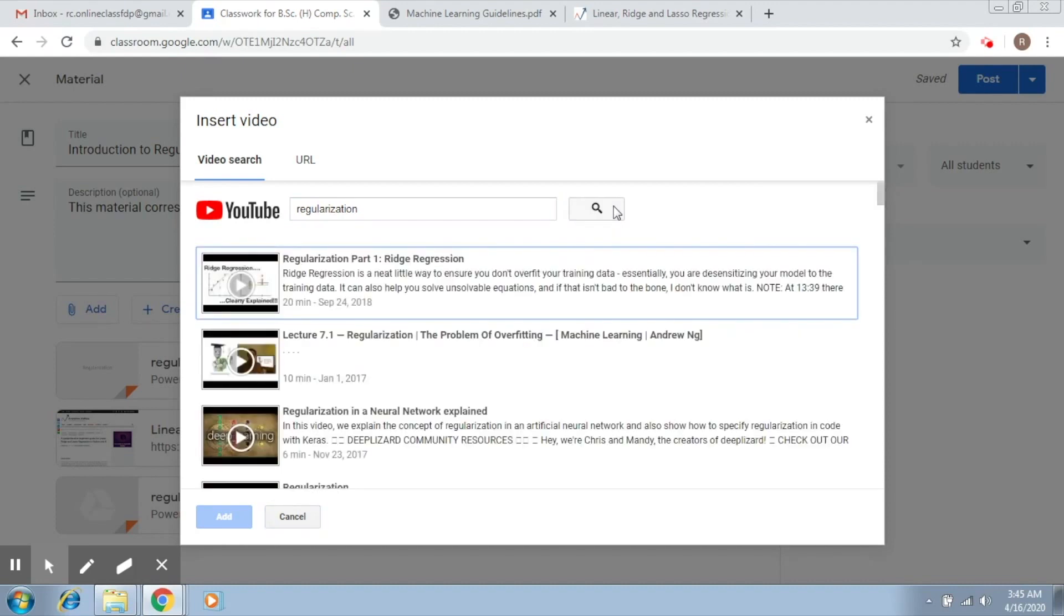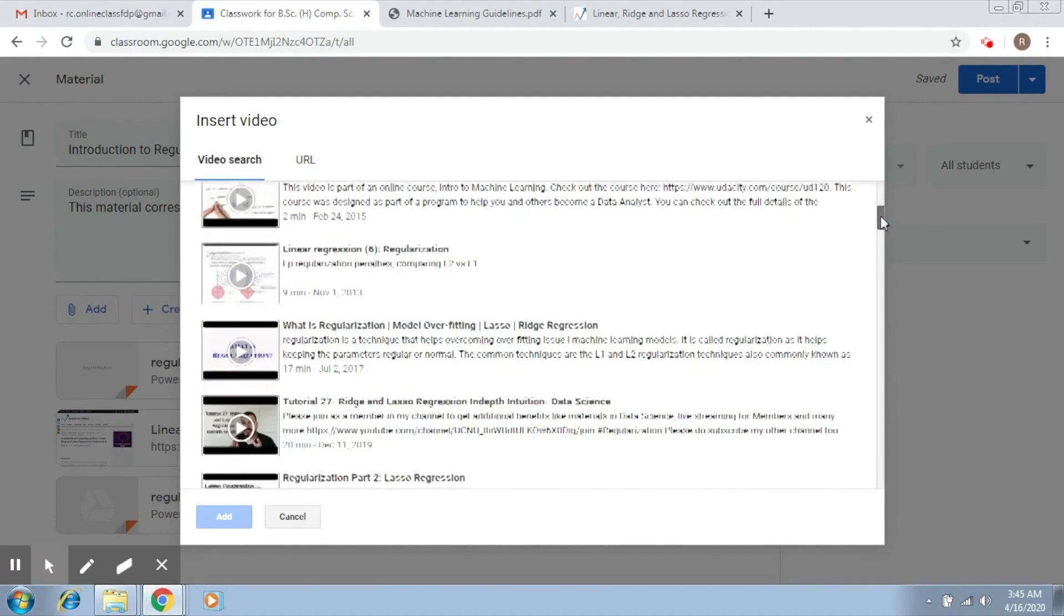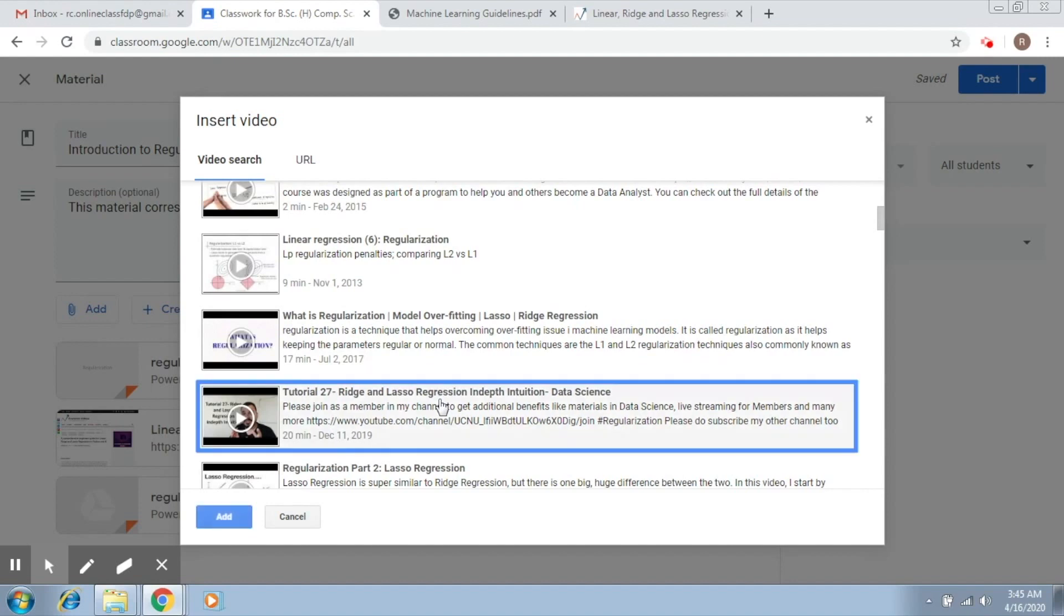Then you can select any one that you like. You can pick anyone, so let's say I select this one and I say Add.